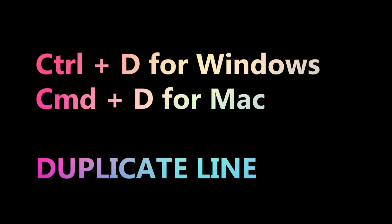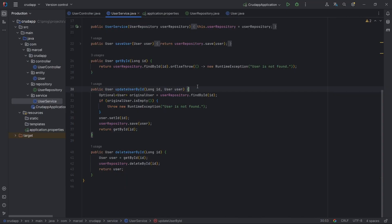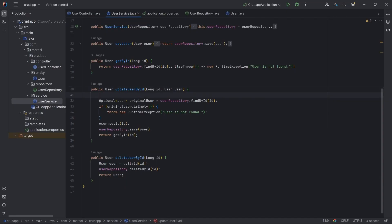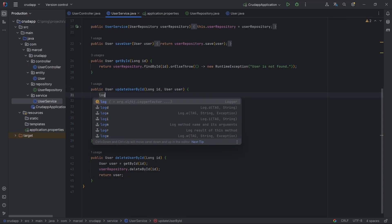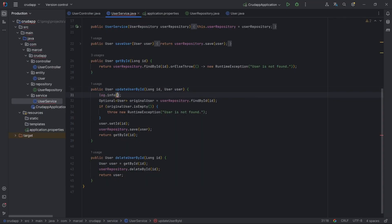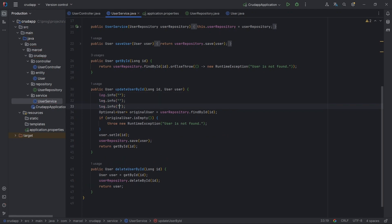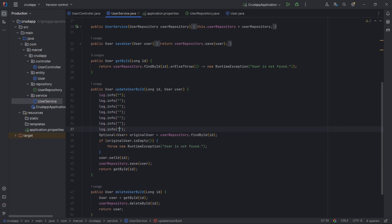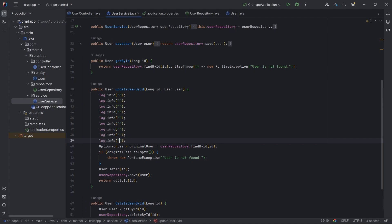To duplicate the current line, use the keyboard shortcut Ctrl+D for Windows or Cmd+D for Mac. This shortcut comes in handy when you need to quickly create a similar line of code.